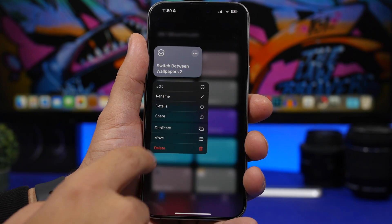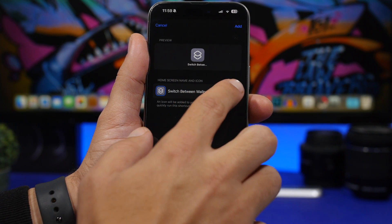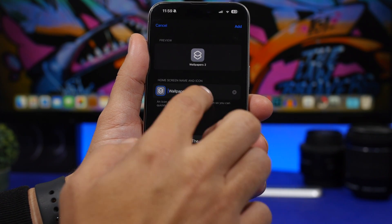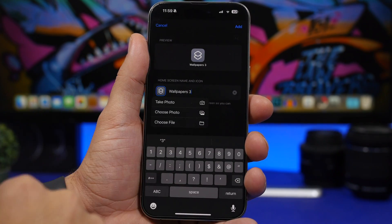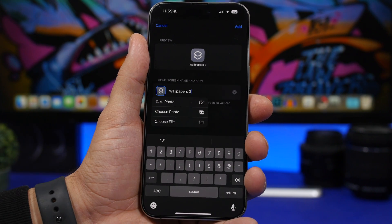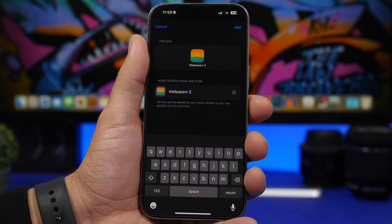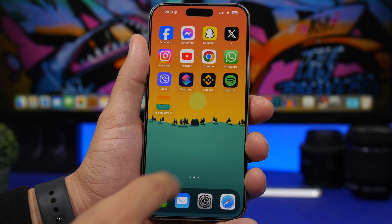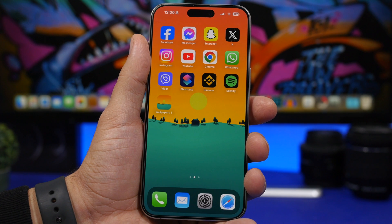To add this to your home screen, tap and hold, tap Share, and then 'Add to Home Screen.' You can rename it — for example, 'Wallpaper 3' or whatever you like. You can also head to your camera roll, choose that same wallpaper image, and set it as the icon for this shortcut so the icon matches the wallpaper. Tap Add and now you have that wallpaper icon on the home screen to switch to with one tap.